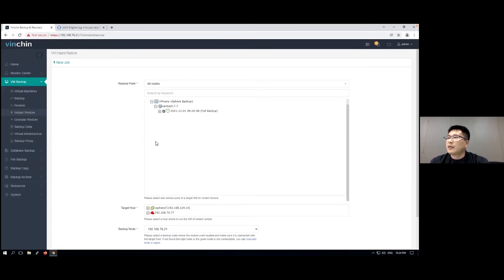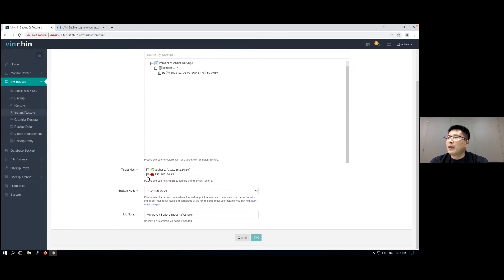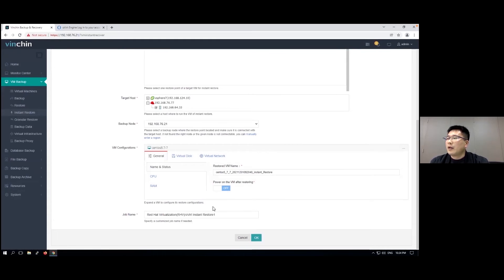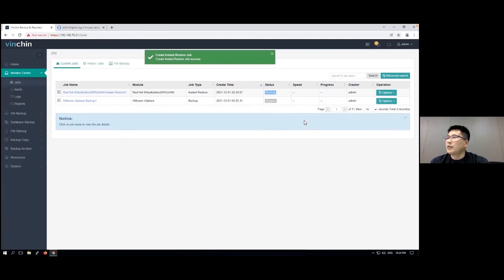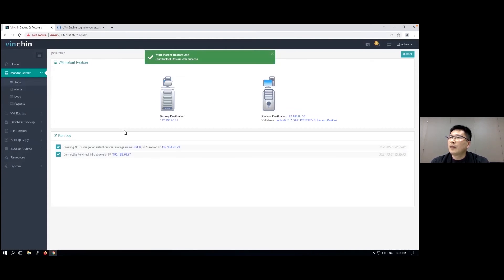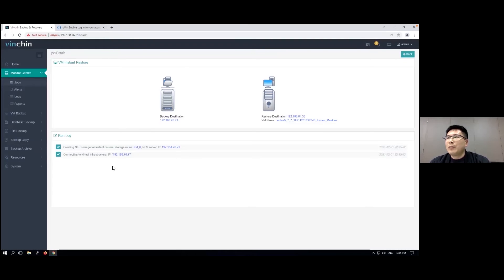I'll select the restore point, then select the oVirt host, and submit this job creation and manually start the job. Now VNCHIN is using the VMware backup data to arrange NFS storage, and this NFS storage will be mounted to the oVirt platform.